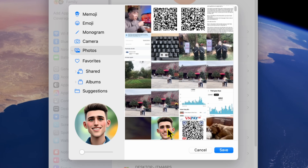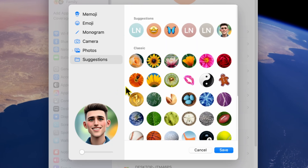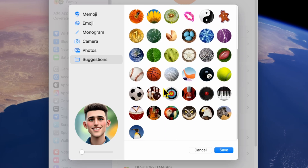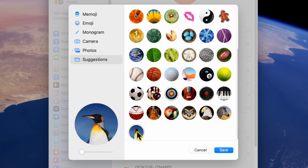If you're unsure what to pick, check out Suggestions. Apple offers a variety of default backgrounds, including icons, landscapes, and other fun options.